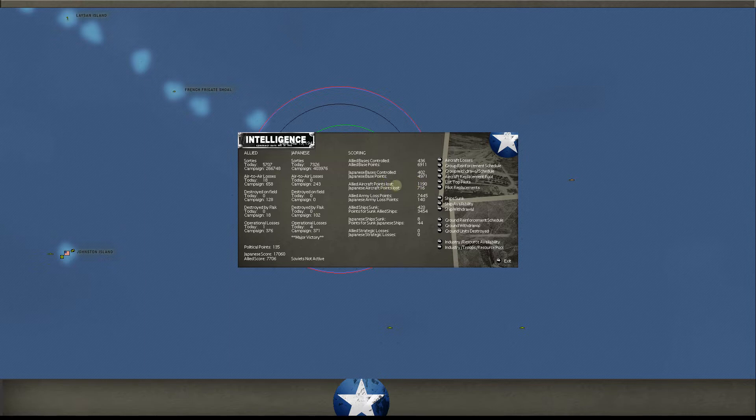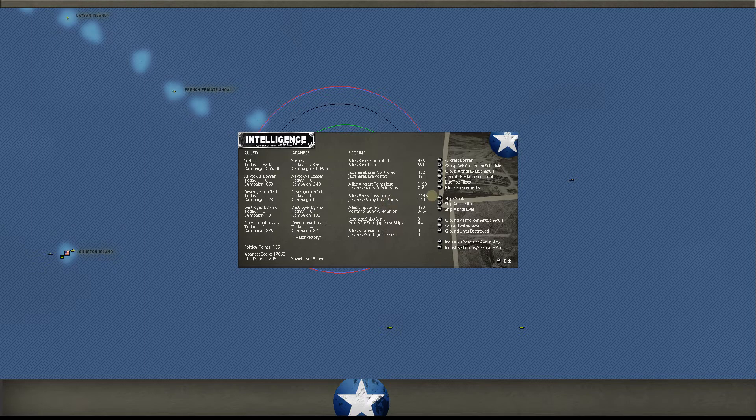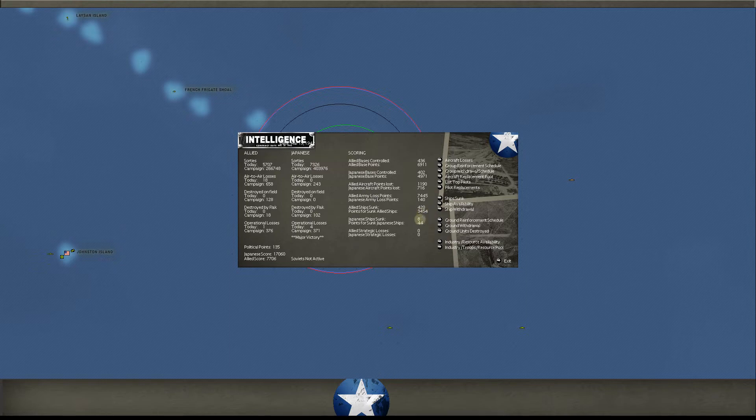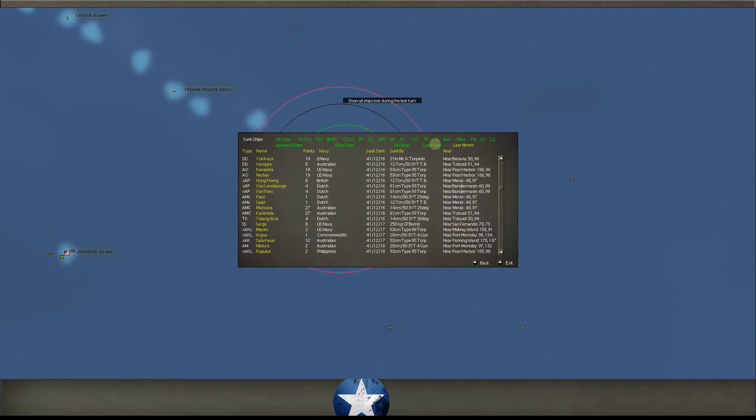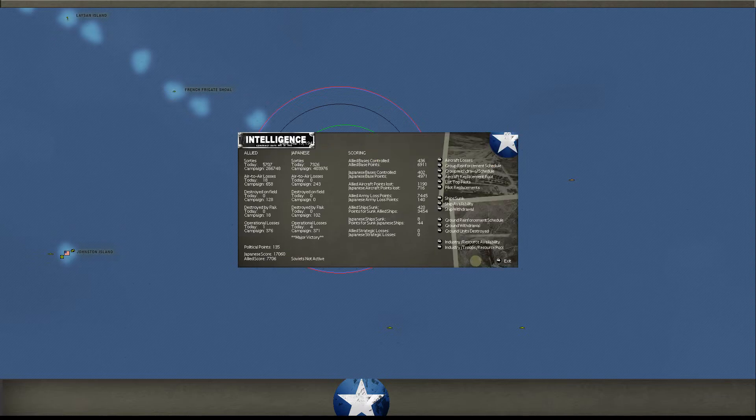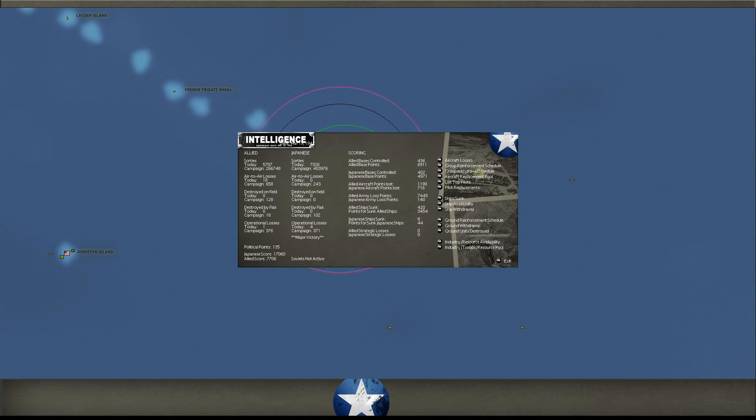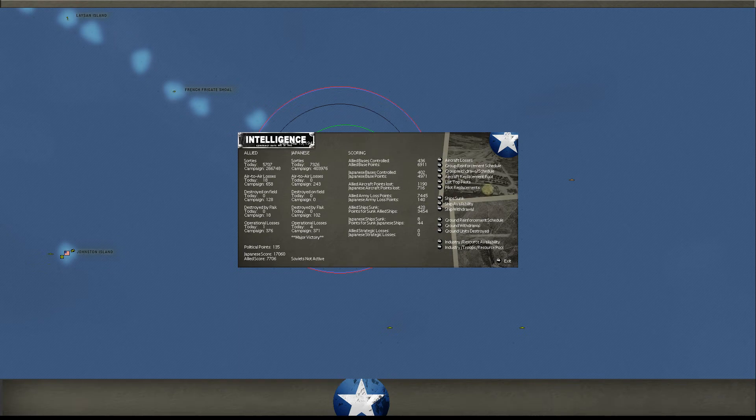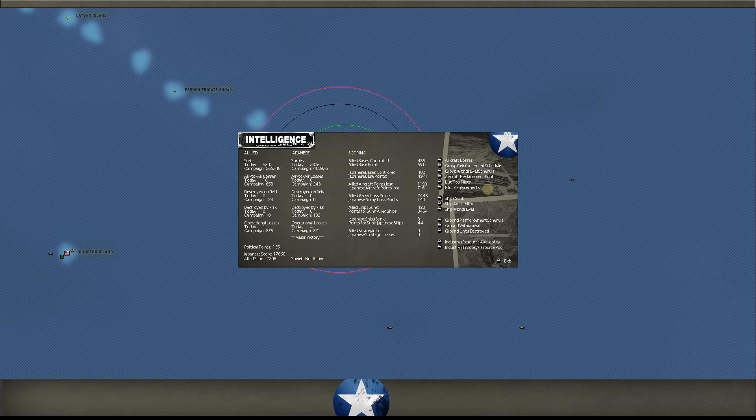Allied bases controlled. You can see now it's 436 to 402, so he will certainly pass us for the number of bases controlled here in the near future. Allied aircraft points lost, 1190 to 716. Army points lost, oof, 7445 to 140. We've had 420 ships sunk. The Japanese have had 8 that we know about. Ship sunk, last turn, nothing. That's what we like to see, although I would like to see a carrier on there, a Japanese carrier, that is. But if that does go down as it tries to limp back to Japan, we probably won't even know about it for a while. So, anyway.